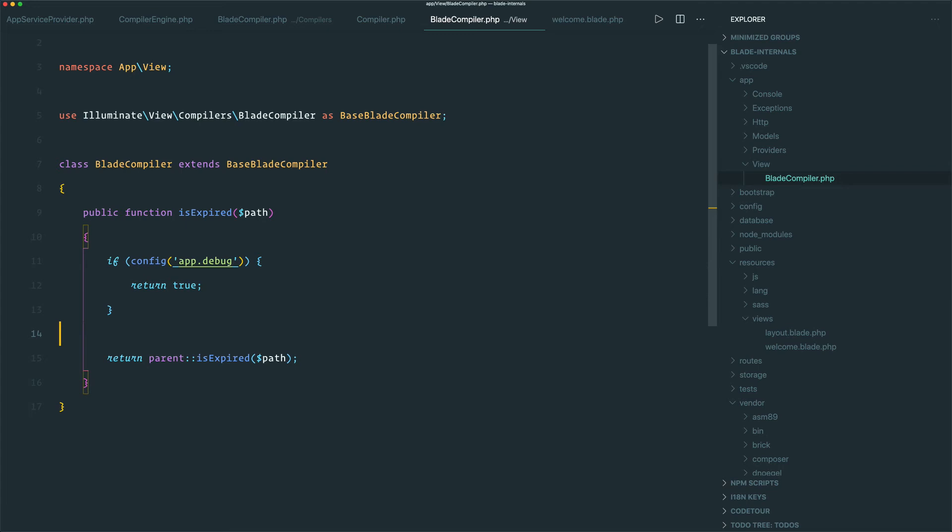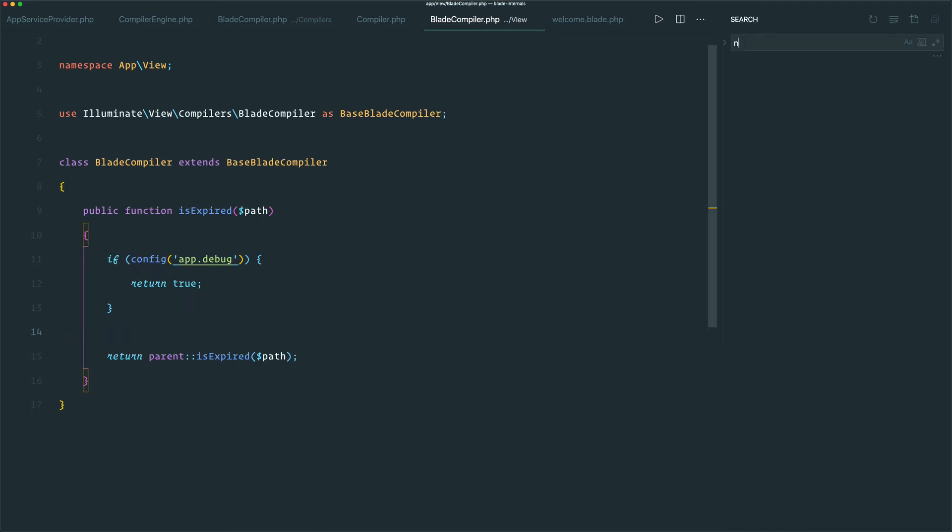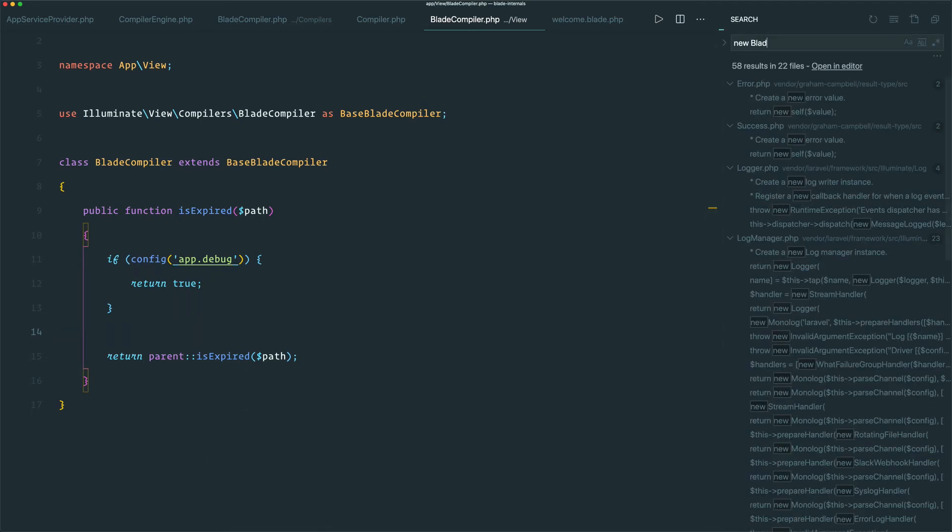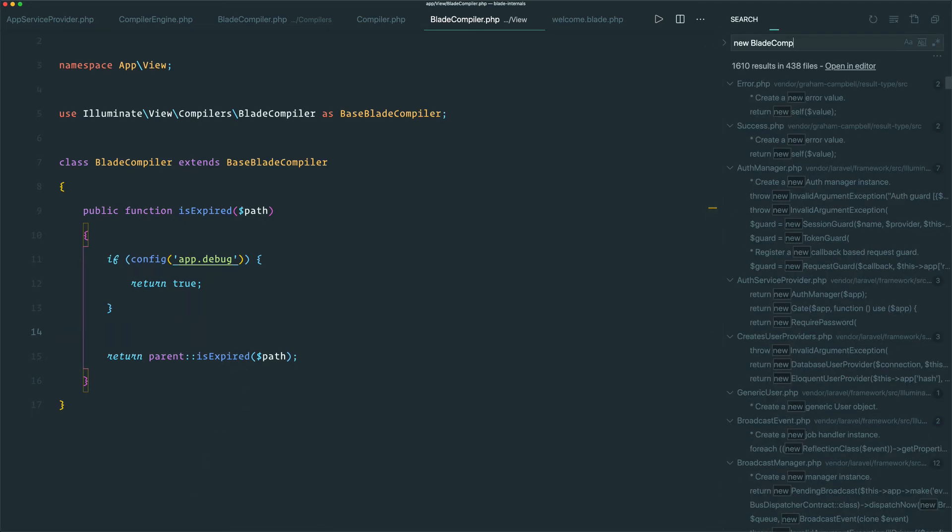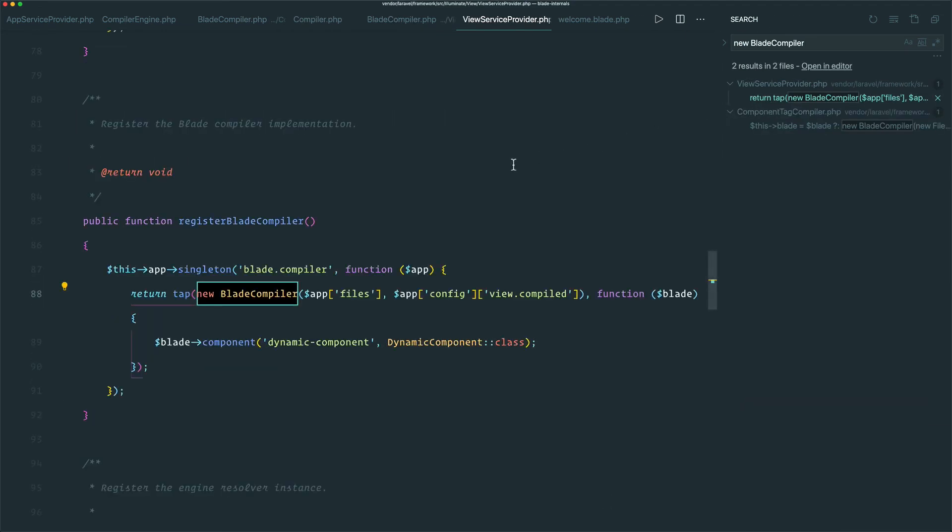The last thing we need to do is register our new compiler in place of the old one. If we do a quick search for new BladeCompiler in our Vendor directory, we can actually see exactly what Laravel does to register the normal one. We can just copy and paste this into our own service provider.